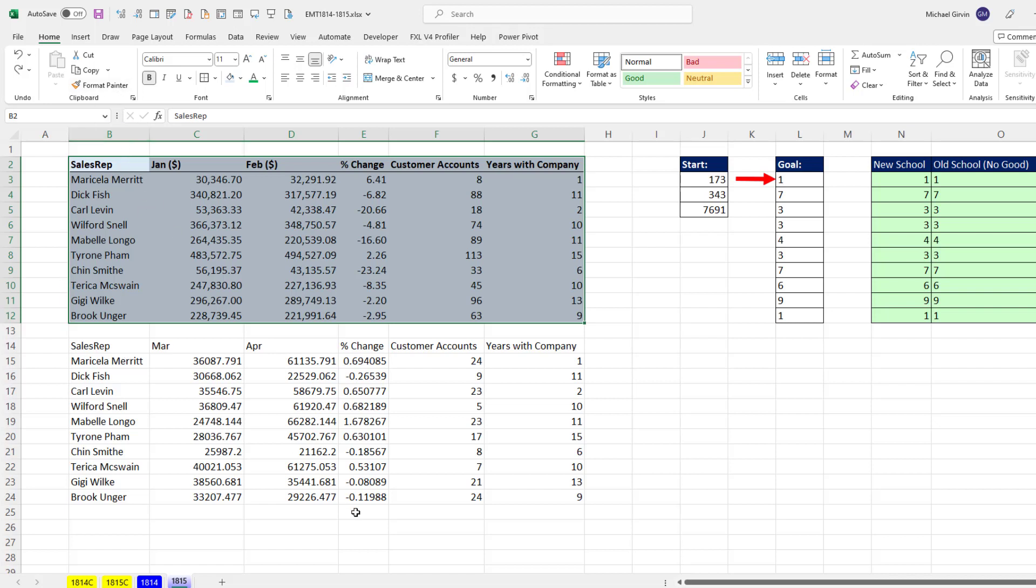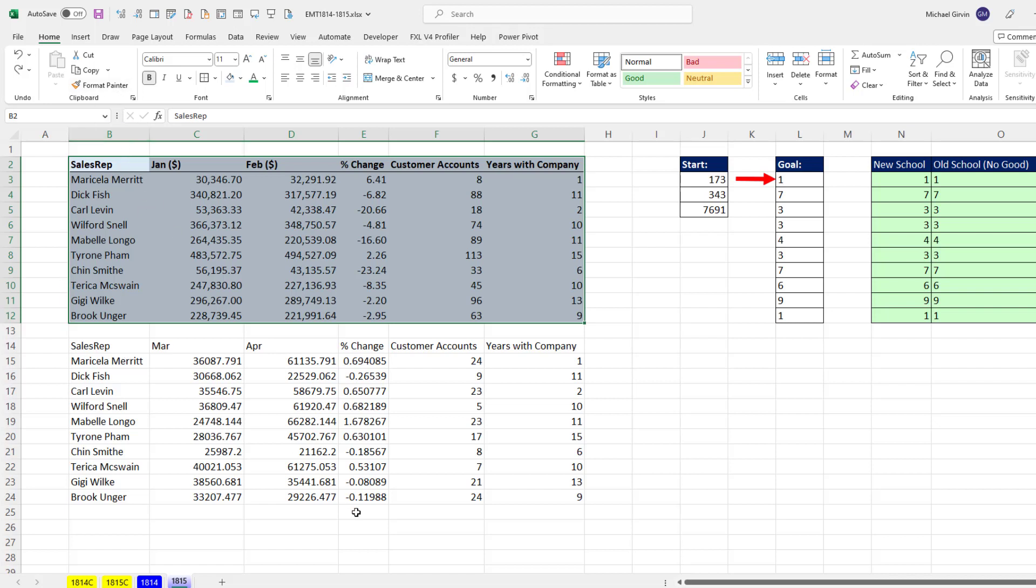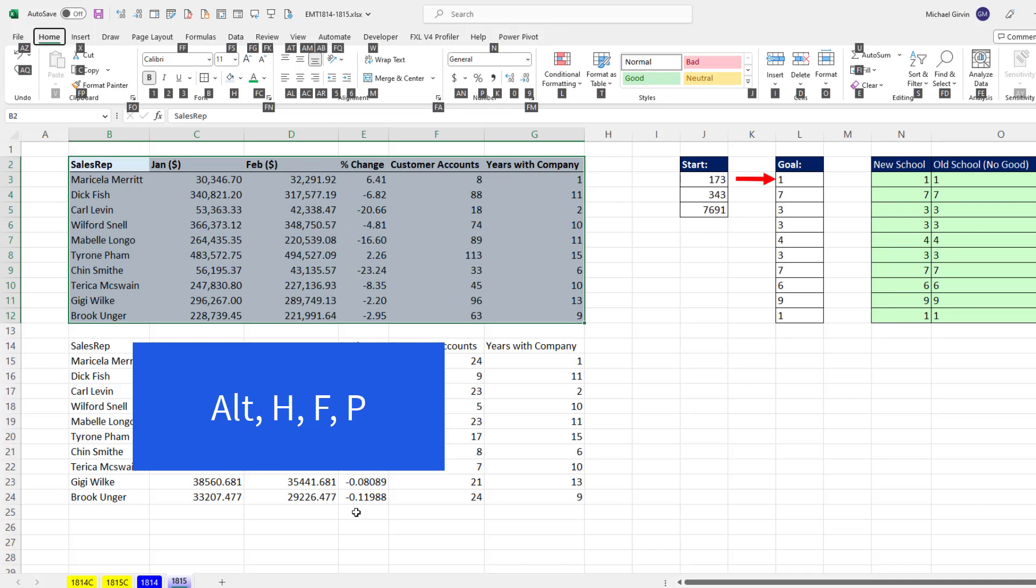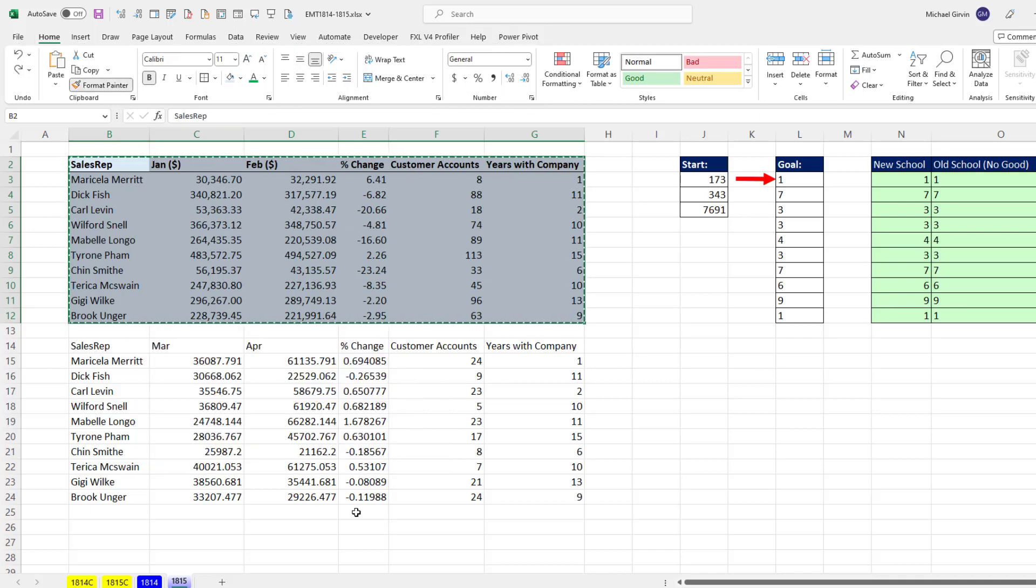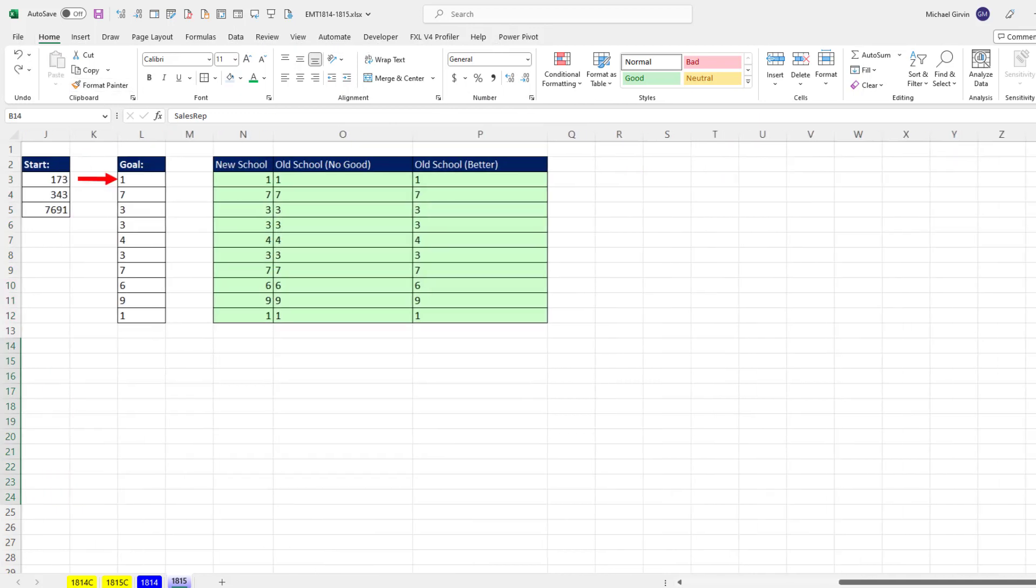But if we wanted to access this button up here, Alt-H and then F-P. That loads up my paintbrush and click.